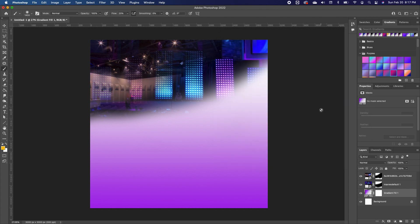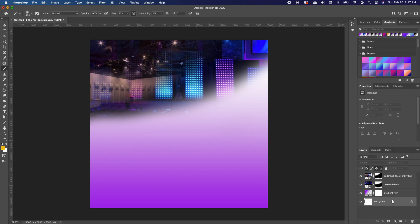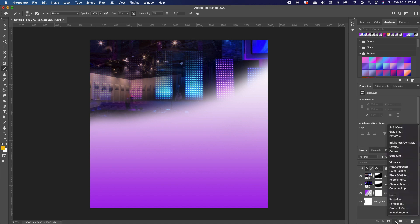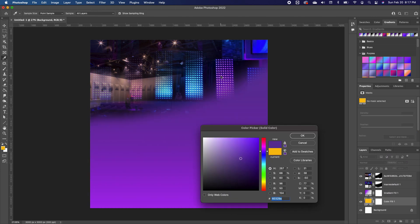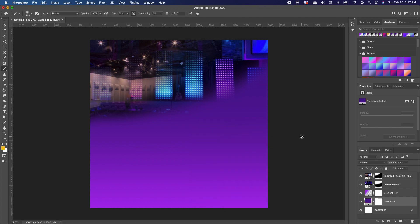The next thing we're going to do is add a solid color. Click on your background layer, go to adjustment, and then add a solid color. We are going to choose a purple, which will be our base color — maybe a deeper purple — and click OK.